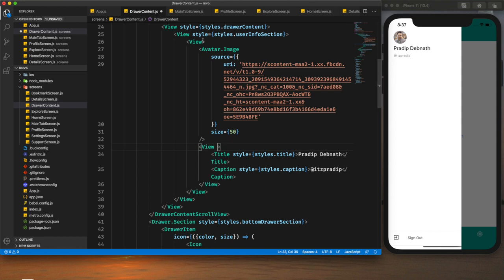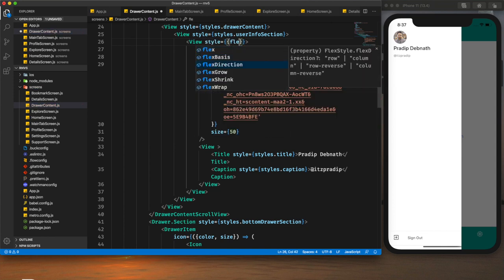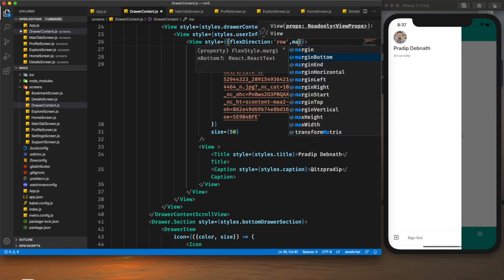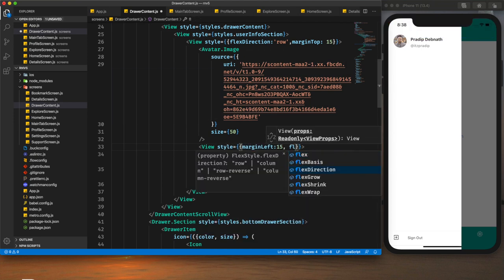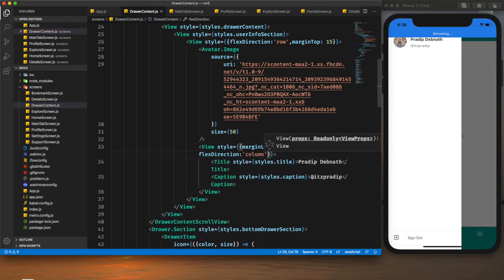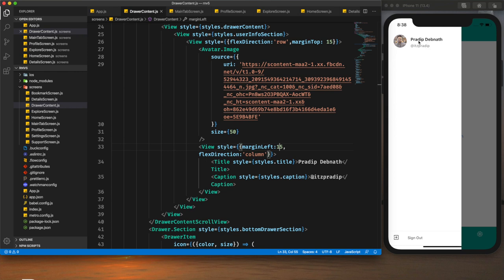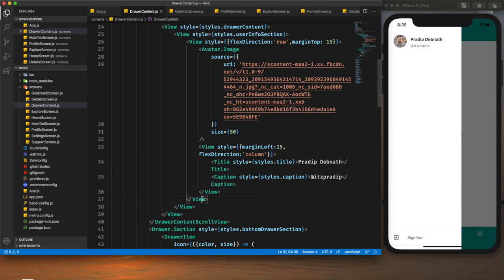For the view we need to provide some styling to position it beside the user profile image. First I need to provide the style for the wrapper view — `flexDirection: 'row'` and `marginTop: 15`. For the inner view I will provide some left margin. The flex direction will be column, which is the default. Beneath this information section we will provide additional user information — the followers and following detail. We will create another view within the user info section but outside of the profile row.